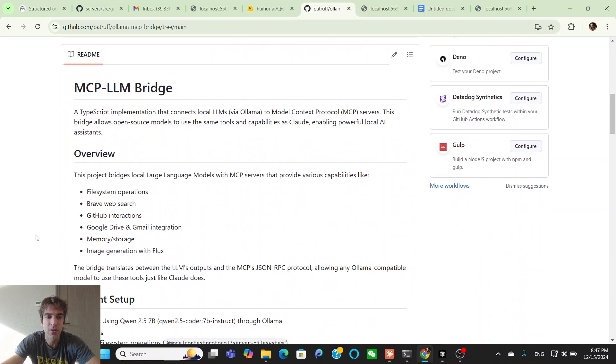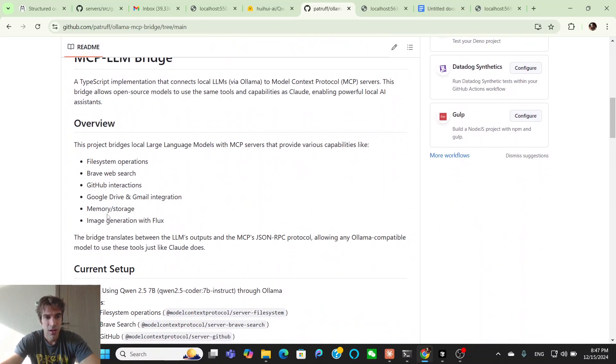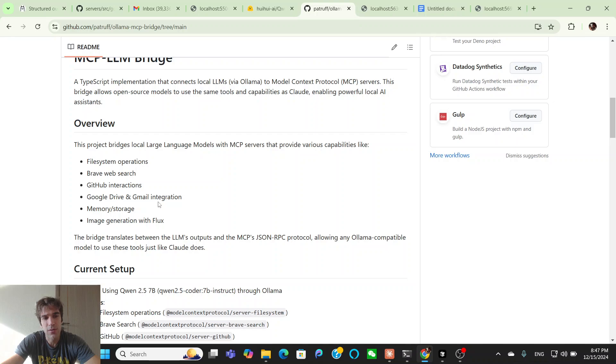But yeah, so the tools this one has are file system, brave web search, GitHub, Google Drive, Gmail, memory, and then flux.